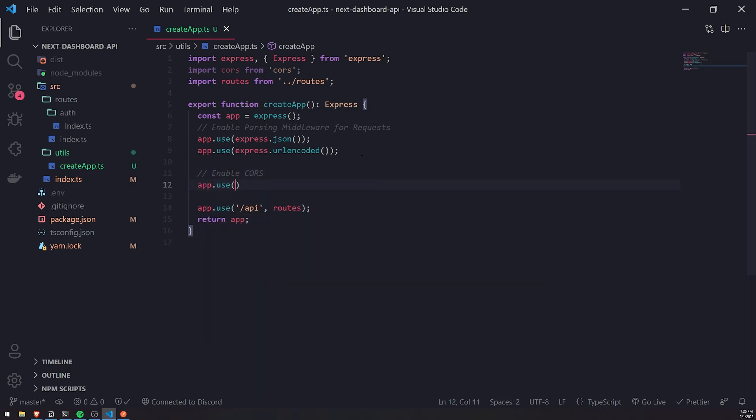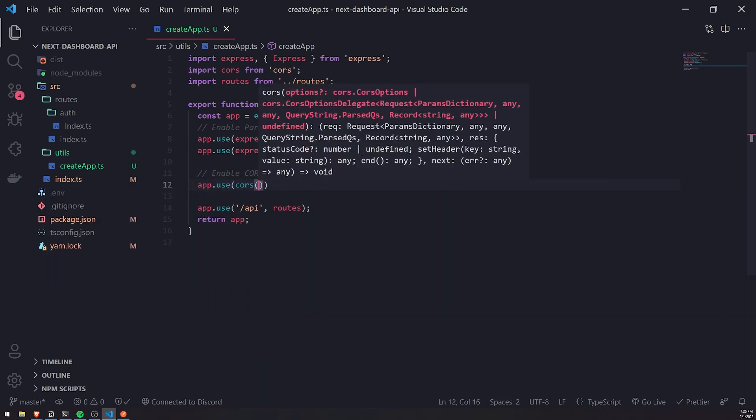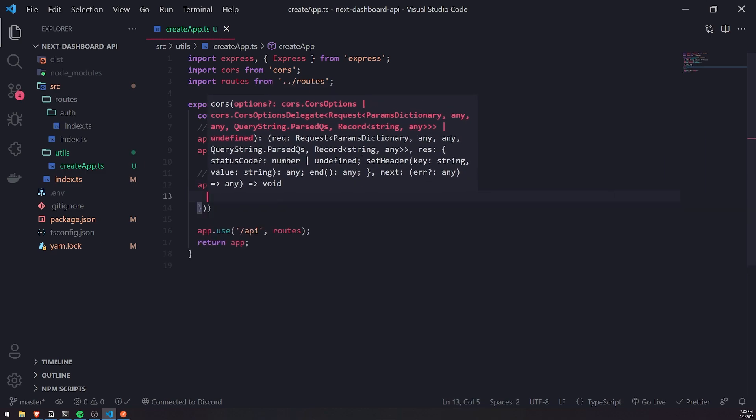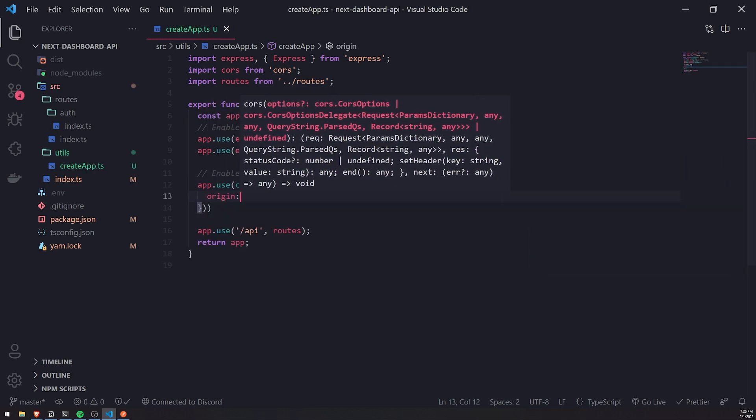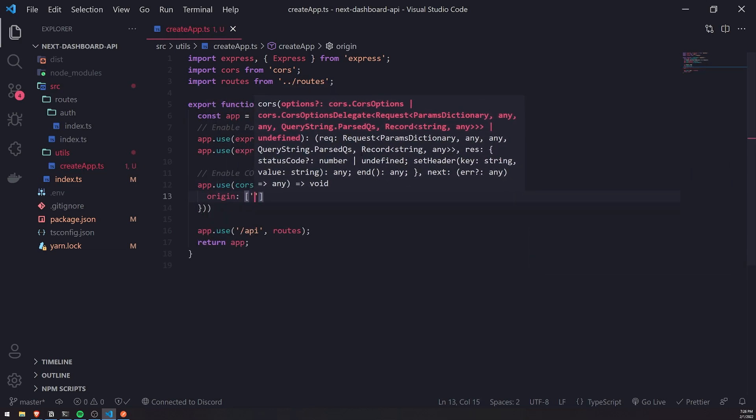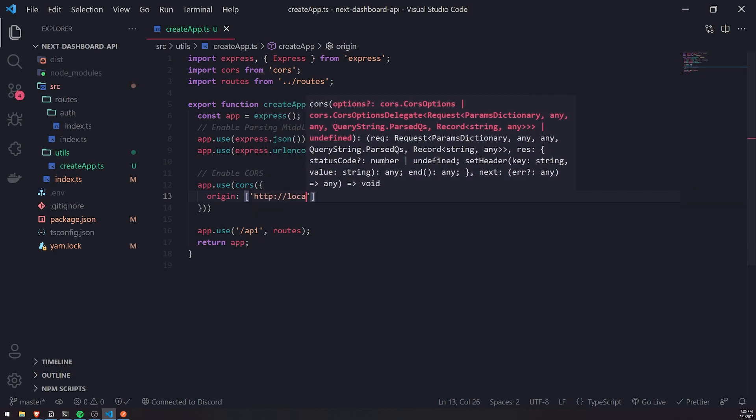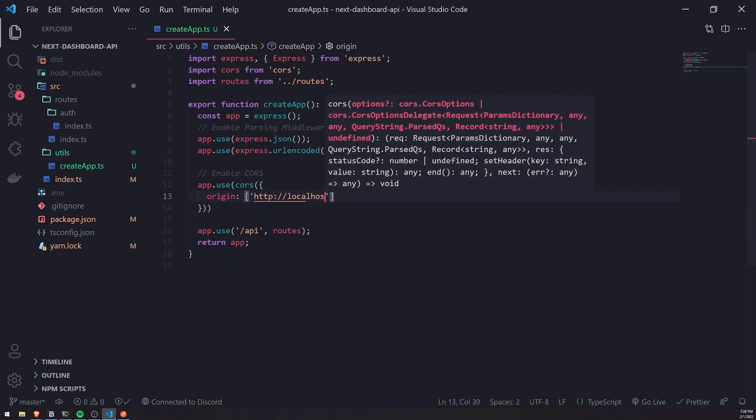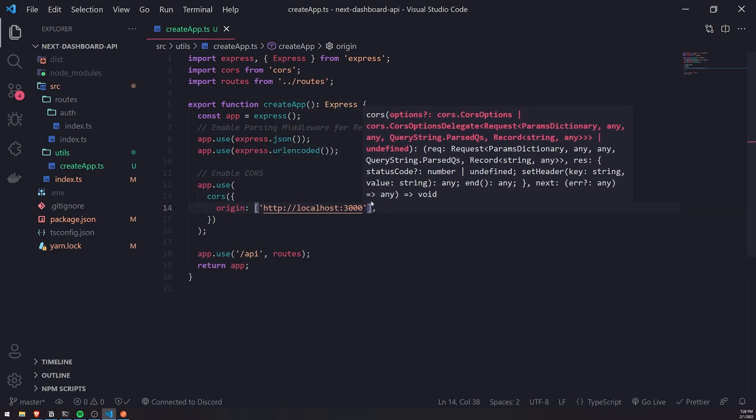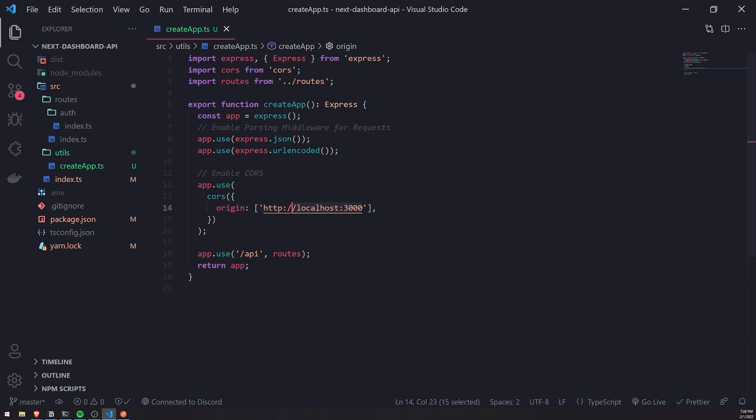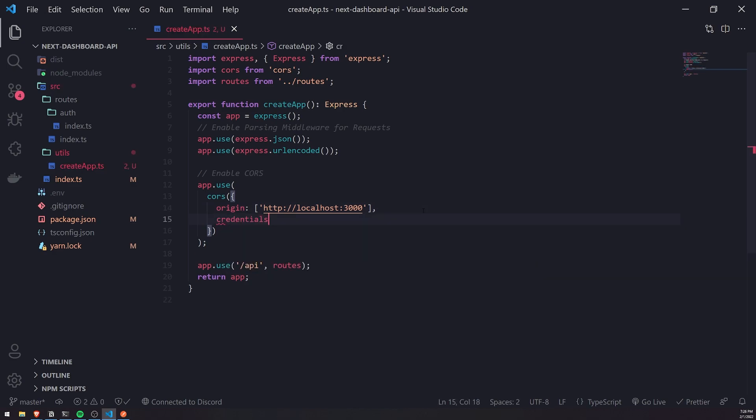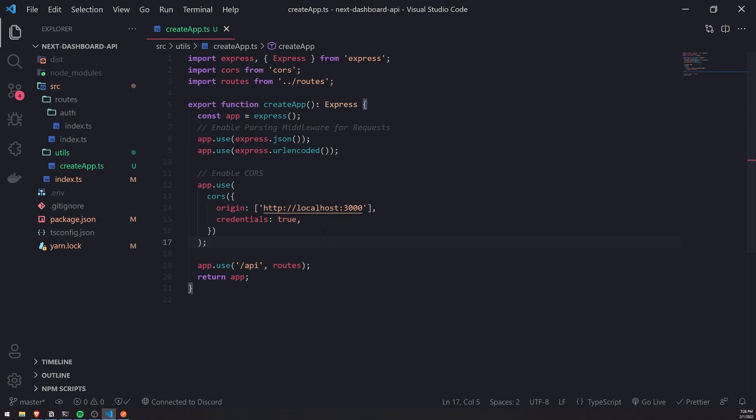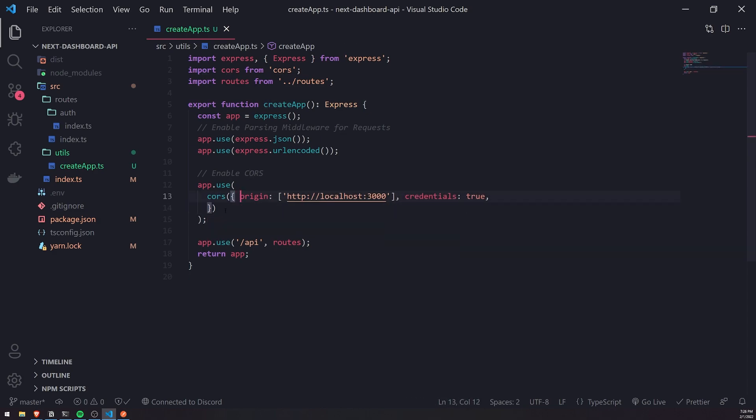Now we can do app.use CORS and this is just a function. We need to pass some options. We're going to pass in two properties: the origin, which will be http://localhost:3000 because that's the URL our Next.js application is running on, and we're also going to set credentials to true because we're going to be using sessions, cookies, and all that kind of stuff. That's pretty much it for setting up CORS, very simple and straightforward.